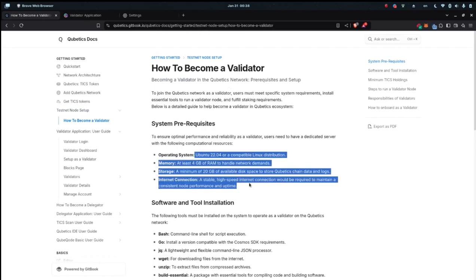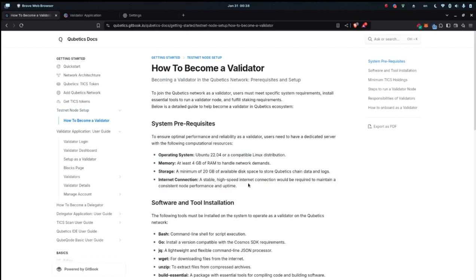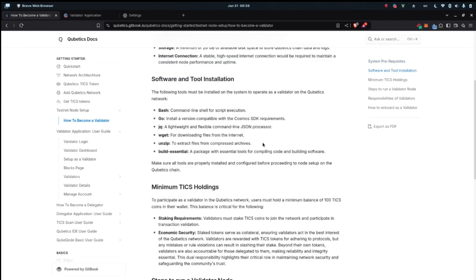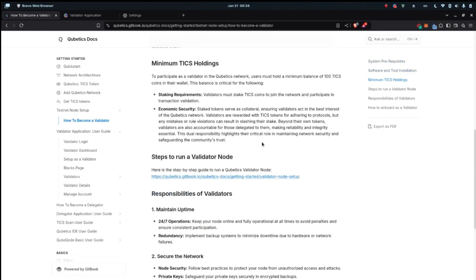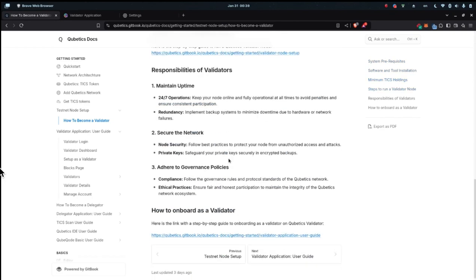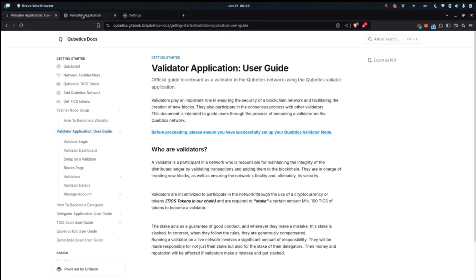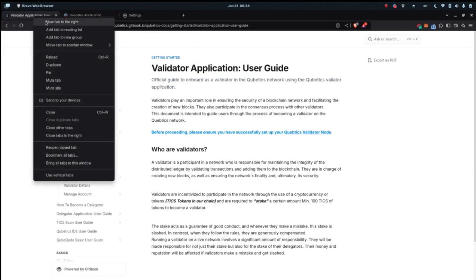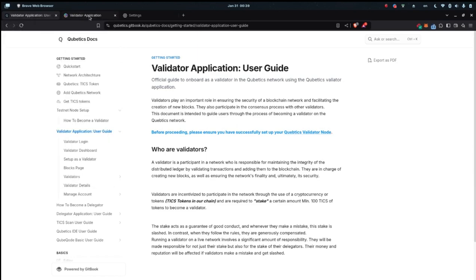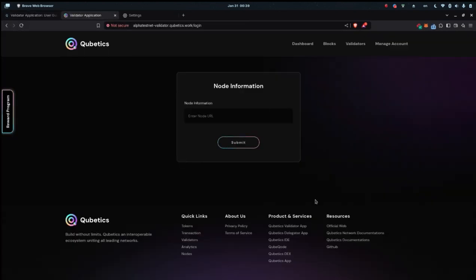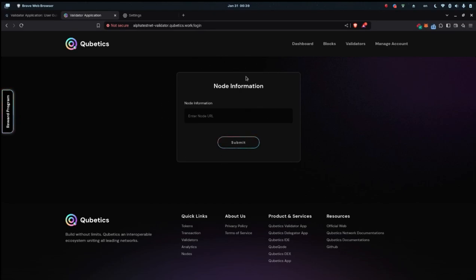I'm going to go to the next step now, which is how to become a validator. To become a validator, you need to have the node set up as in the previous steps before and running. What we have to do is go through the validator applications on the left-hand side. On the top, there is a link to the alpha testnet validator dot cubetics dot work. This is the link to the validators dashboard.